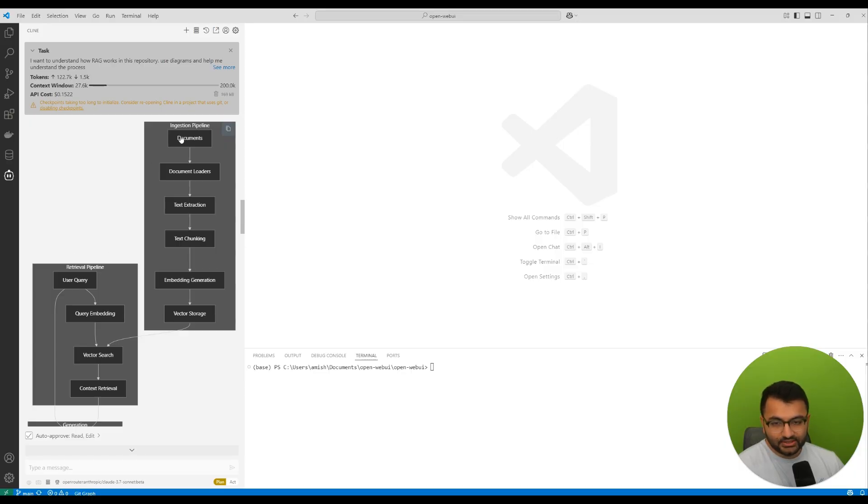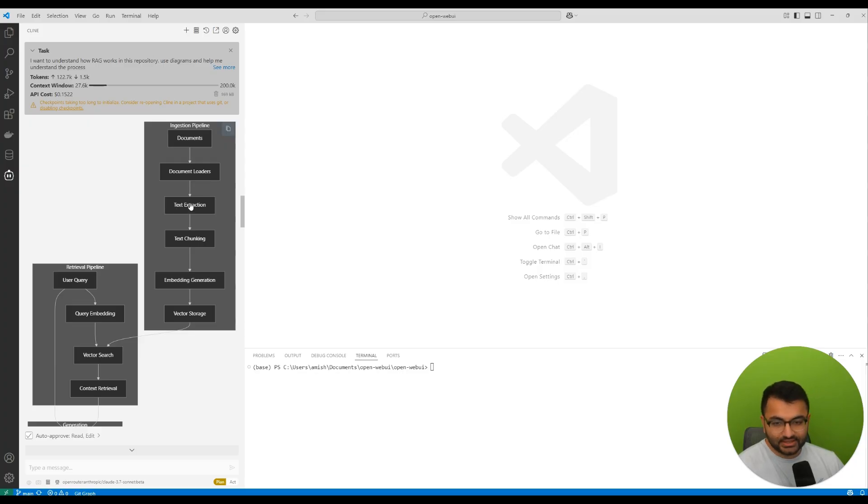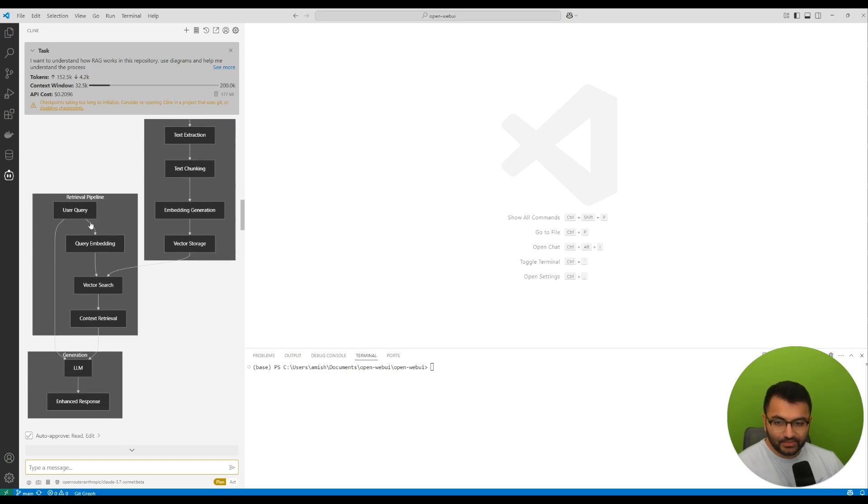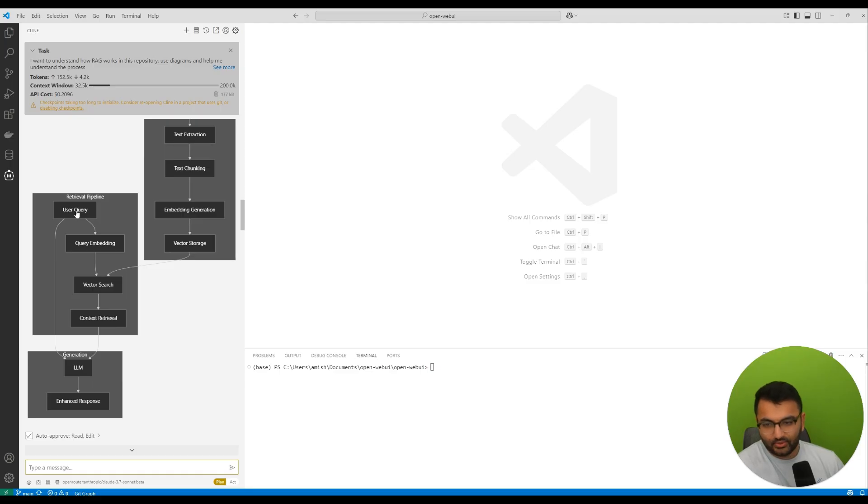In the ingestion, you have some documents into document loaders. We extract the text. We apply some chunking and then embedding the text and then store it into a vector database. In the retrieval aspect, we have a user query. The user asks a question like, hey, can you tell me what this information is in my knowledge base?